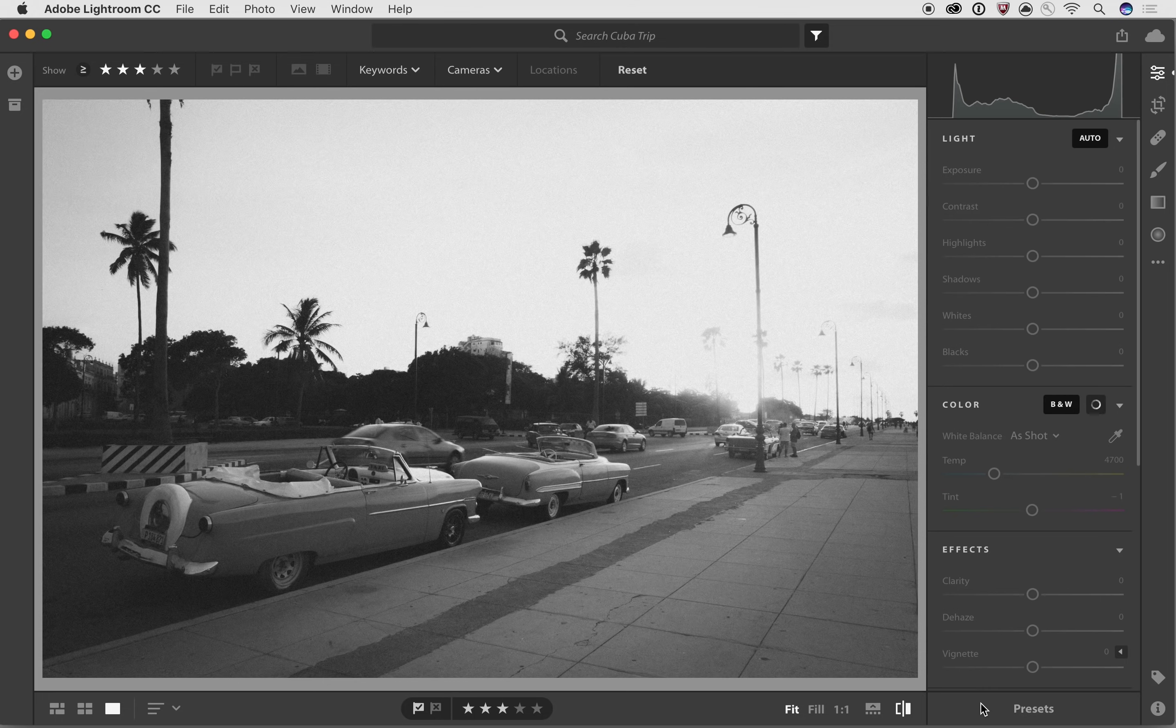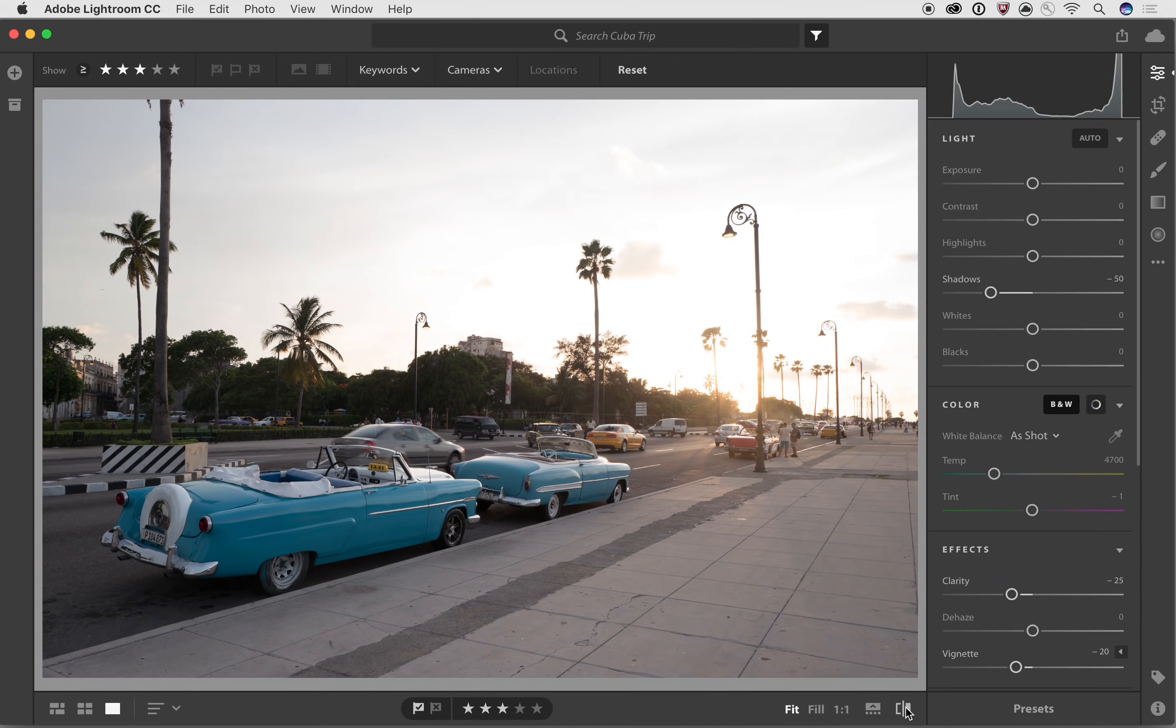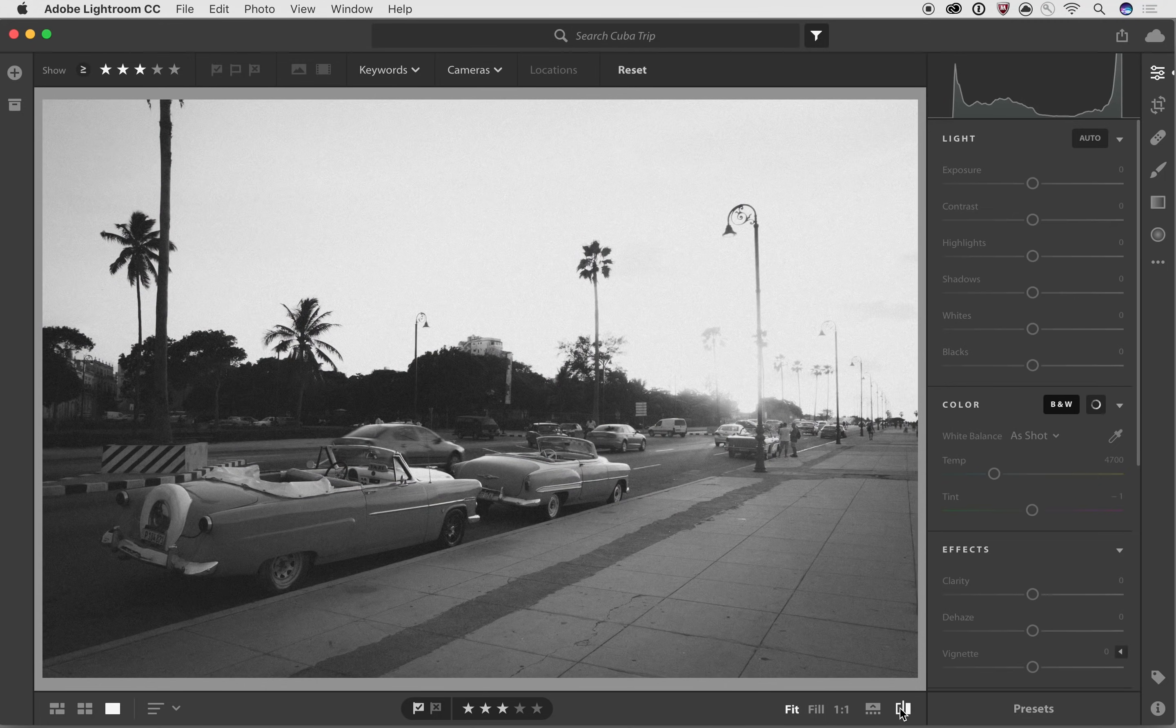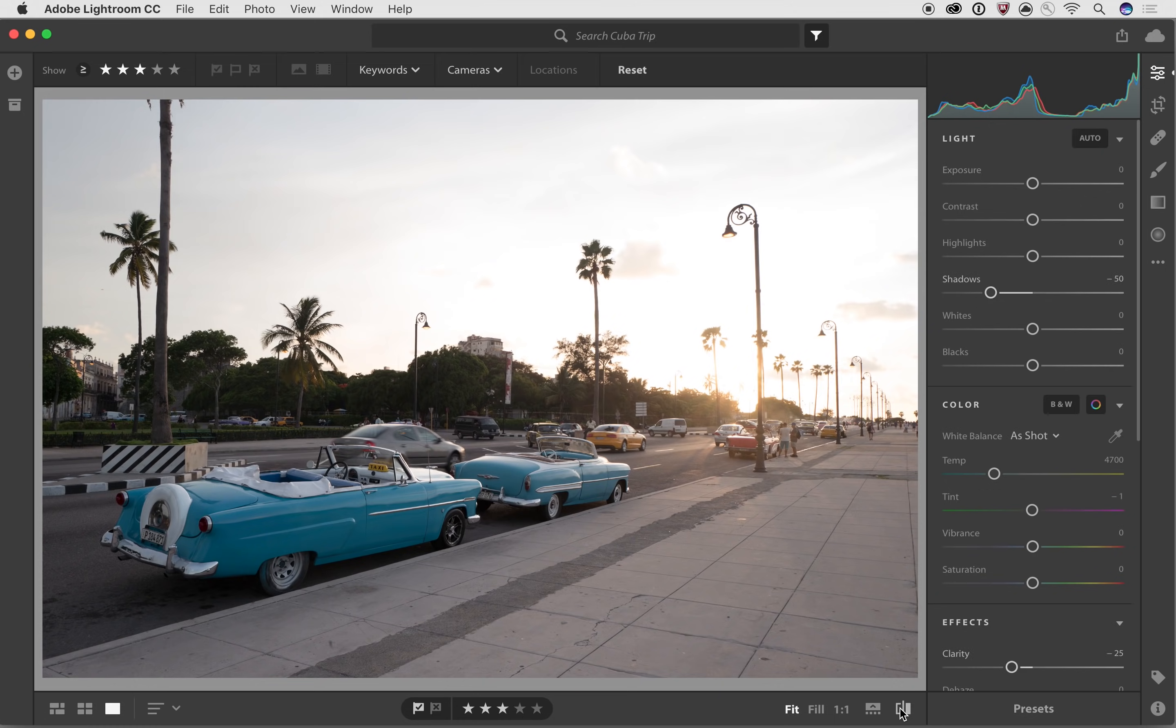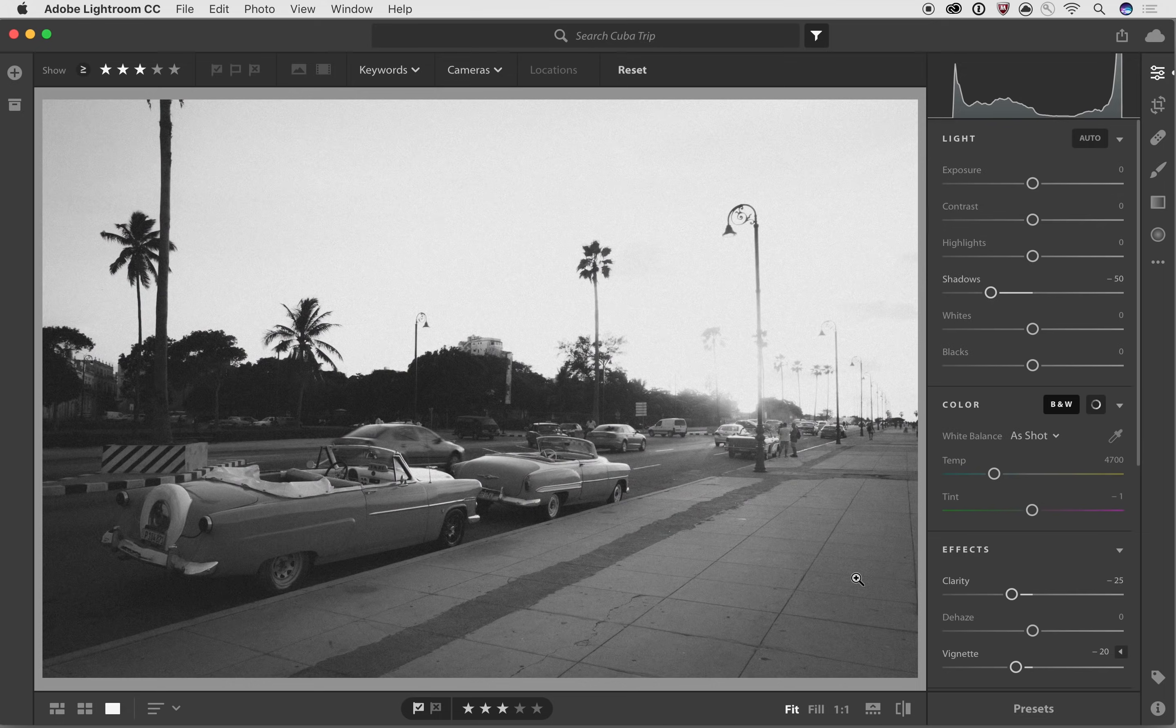I can see before by pressing the backslash key, or if you want to use the button on the interface, you can use this button down here on the bottom right. It'll show you the original. And if you press it again, it'll go back to the currently edited photo. So that's one really quick way of being able to use presets.